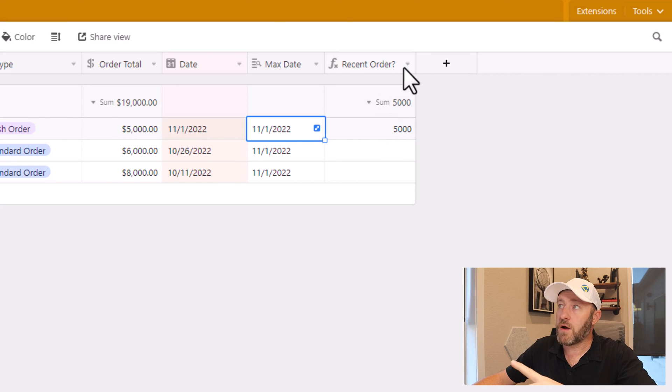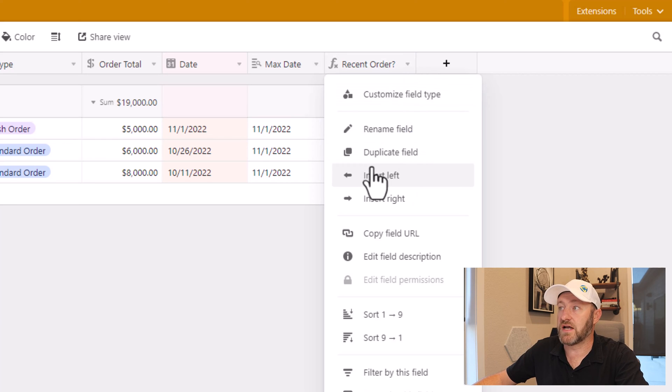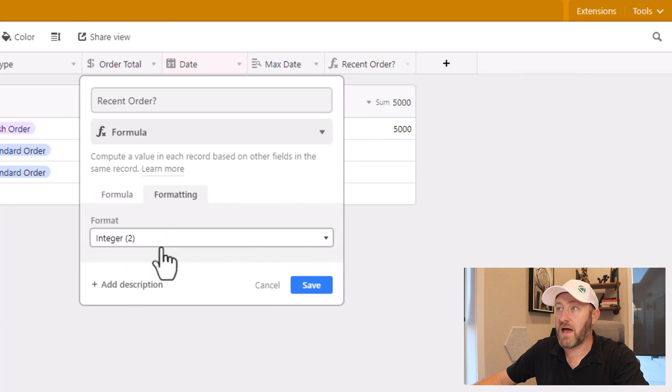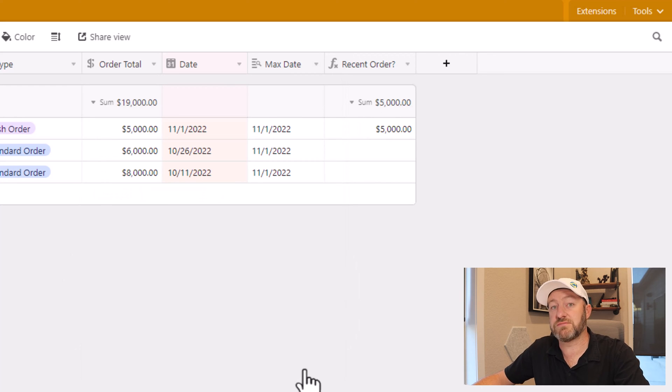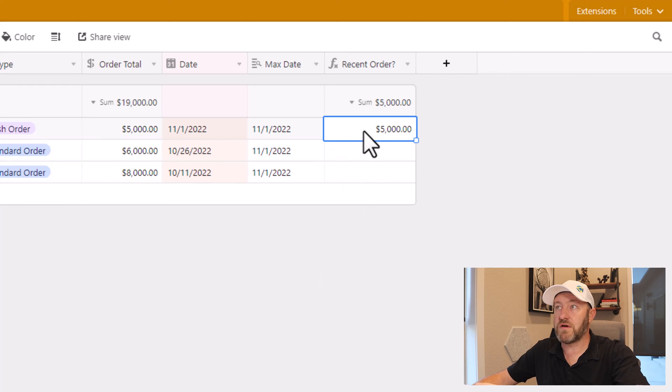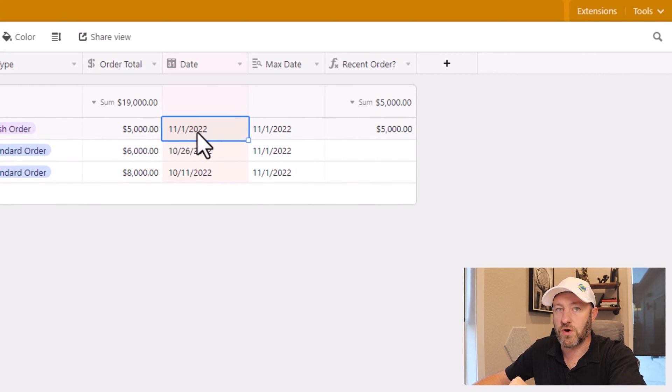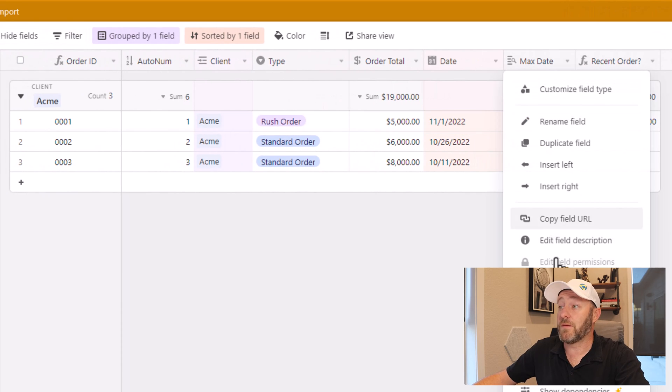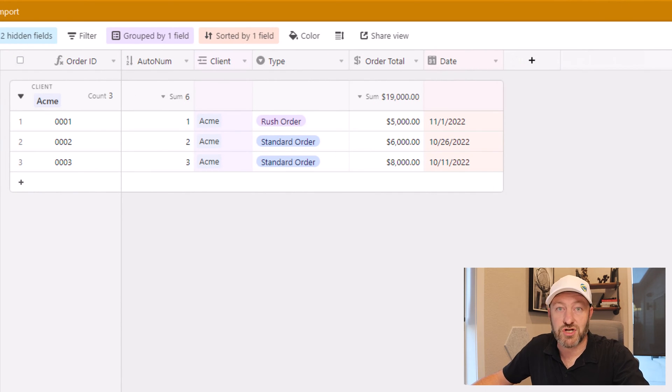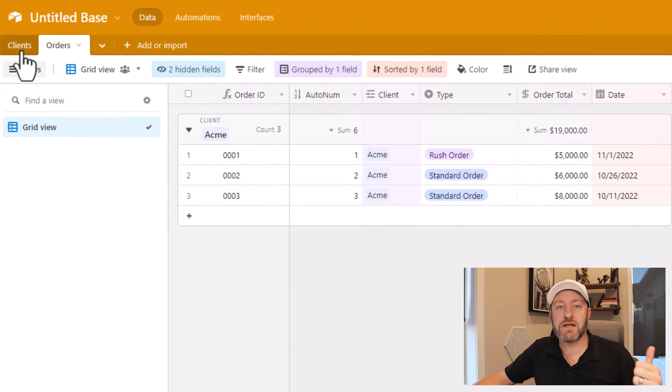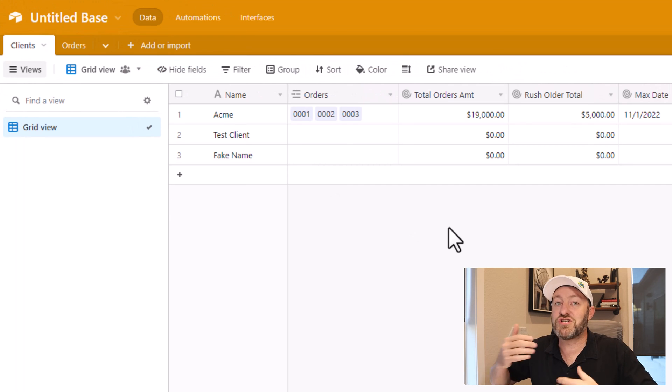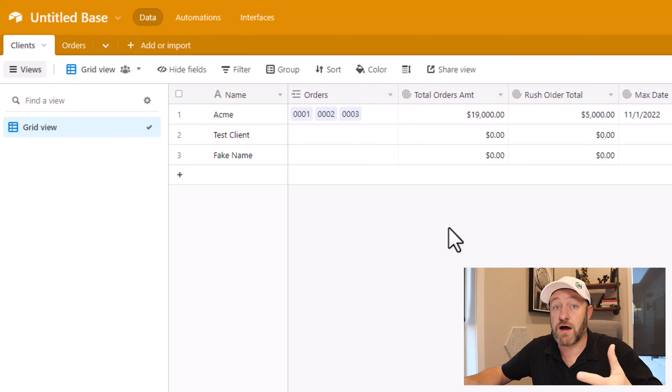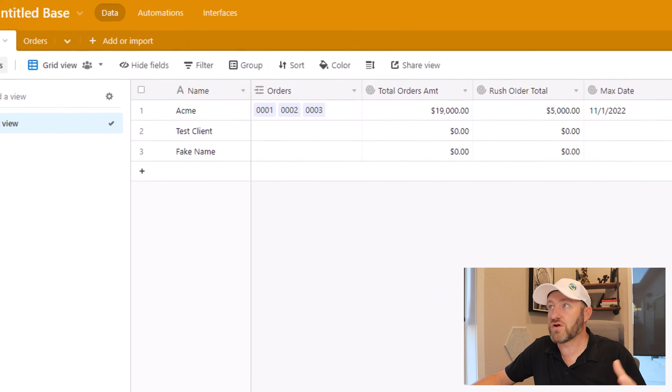Before moving on, I want to actually format this to be a currency, not just a number. So I'll go back into this, go to my formatting, change it over to currency and resave this particular field. And now I'm happy with it. I'm only seeing that order information. If it is the most recently placed order, I can hide these fields, the max date doesn't need to show up here, the recent order doesn't need to show up here. But I want that information back at my clients table.